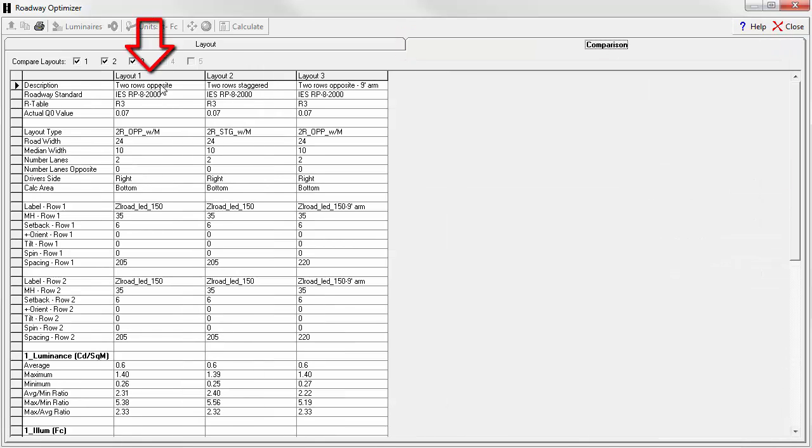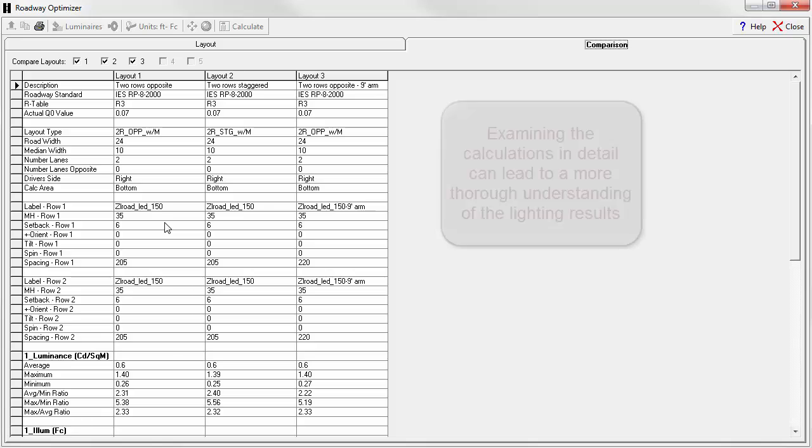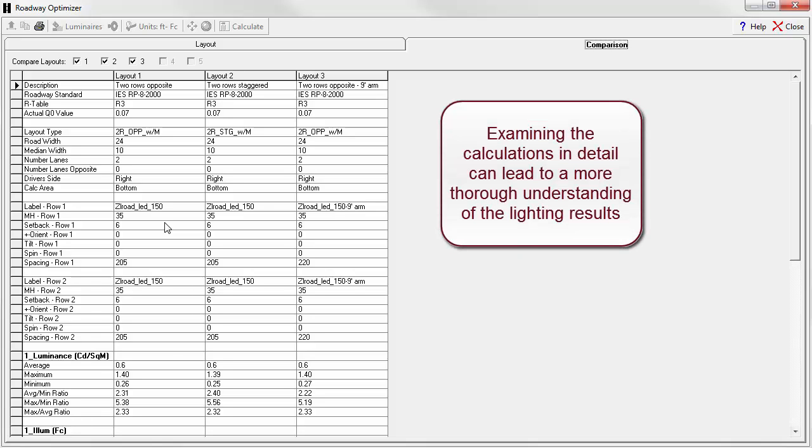Here we have layouts 1, 2, and 3. We can see all the calculations and all the specifics. Of course everything is the same except for the layouts and of course the calculations. Here is where you may need to tighten up the strap on your illuminating engineering cap. It is not unusual for layouts which appear very similar on first inspection to be less so. Examining all of the various calculations produced by the RP8 system can tell you a lot about the lighting design.